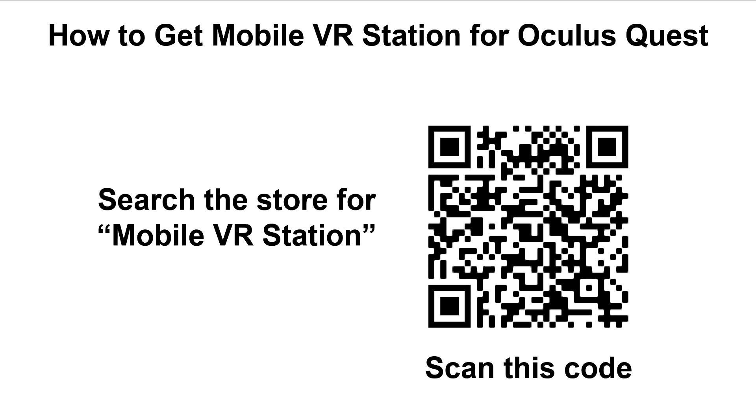One last thing: to get Mobile VR Station for Oculus Quest, you either need to search the store for Mobile VR Station—and you have to search for the whole phrase, otherwise it won't show up—or scan this code, which will take you to its store page. This is because it's part of App Lab, which is not part of the normal store flow. Thanks.